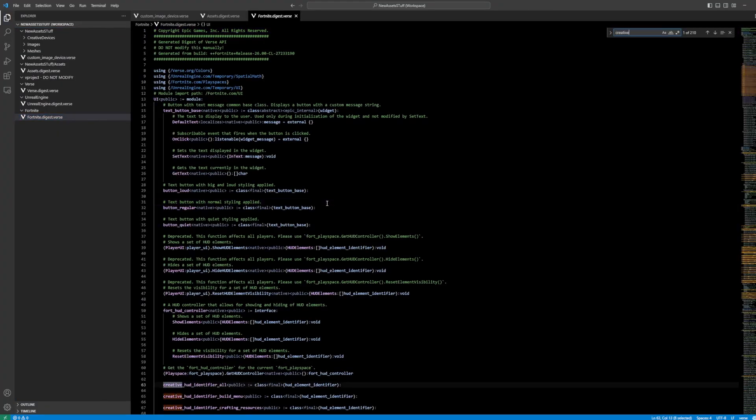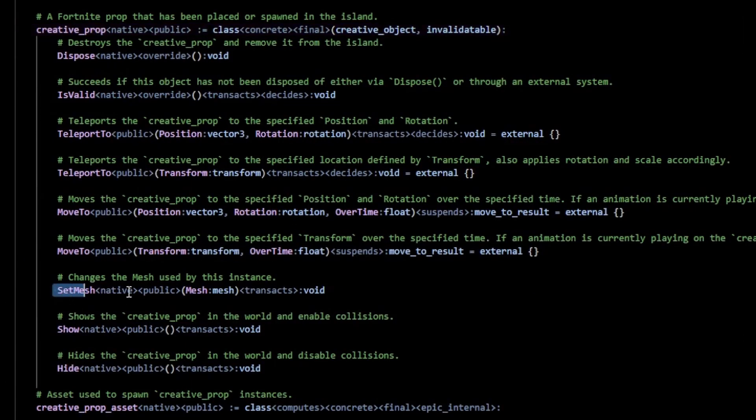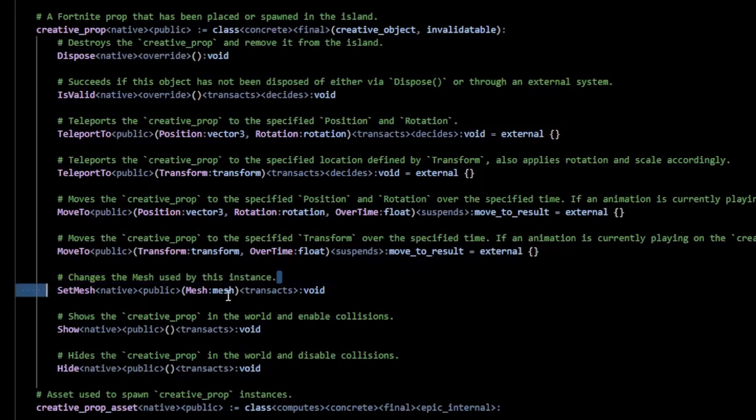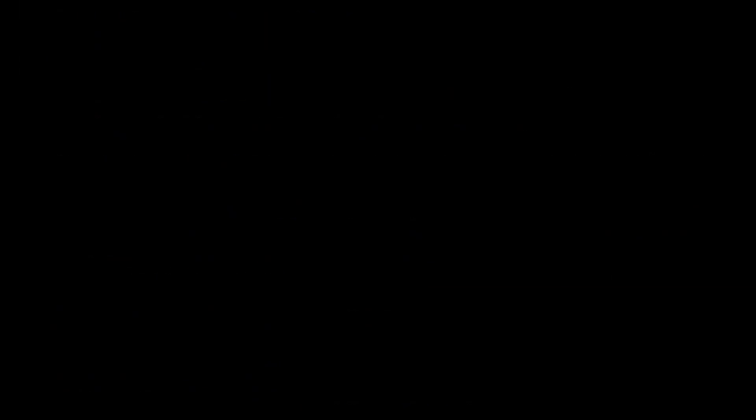If you go into creative_prop, what you can do with a mesh is you can set the mesh of a creative prop during runtime. You just pass in the mesh and you've now set the mesh of a creative prop. Pretty cool.